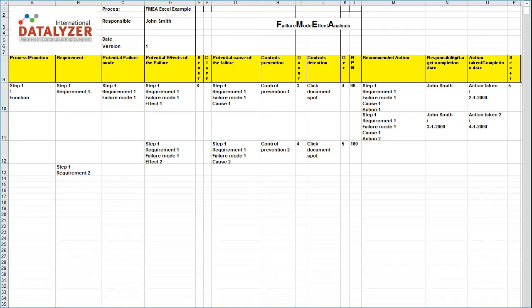Companies starting with Datalyzer FMEA often have FMEAs and control plans available in Excel. Datalyzer offers an option to import these Excel sheets directly into the database.